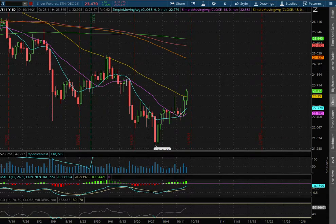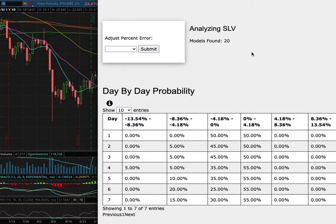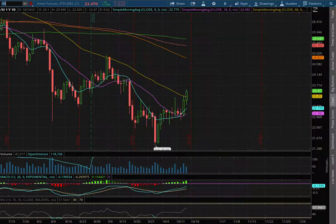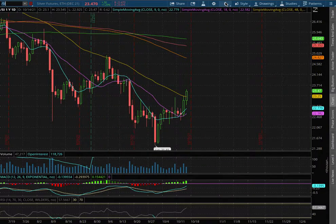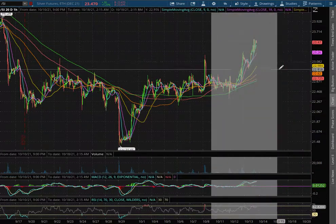For Silver Futures, in this video I'll be going over my trade idea of the week and the day-by-day probability model. So let's start off with the technical analysis on the winner chart.